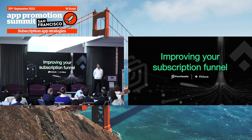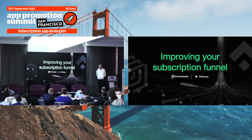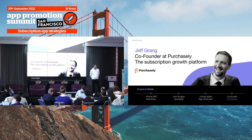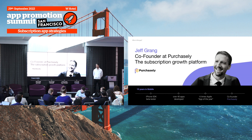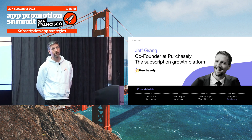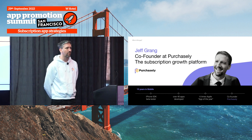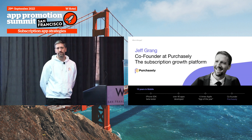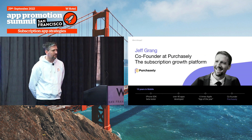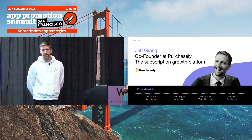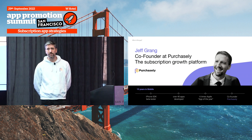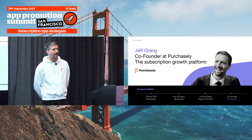Hello everyone, it's a pleasure to be here for this very first version of APS San Francisco, especially because we're going to talk about subscription apps. I'm Jeff, I come from France, I'm the co-founder of Purchasely, which is a no-code app subscription growth platform. We help editors grow their revenues using subscriptions thanks to no-code tools, and I'm very pleased to share what we've learned in two and a half years running Purchasely.